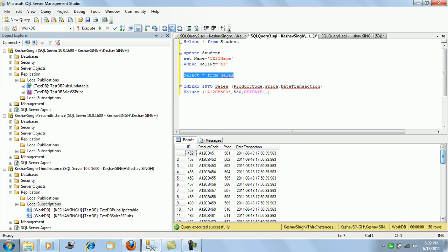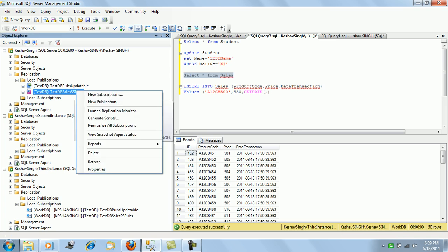Right, and in the filter we had said if the price is greater than 500, only those records will get replicated. So all the product codes which have price greater than 500 are getting replicated here.